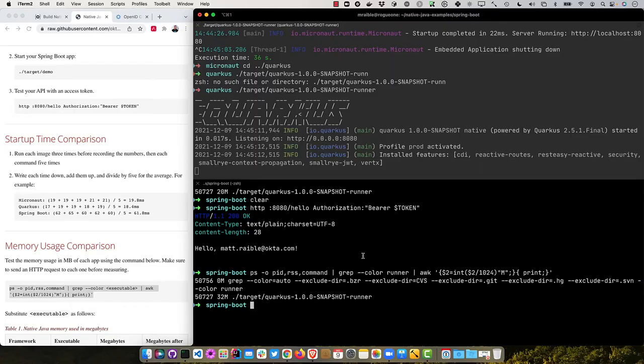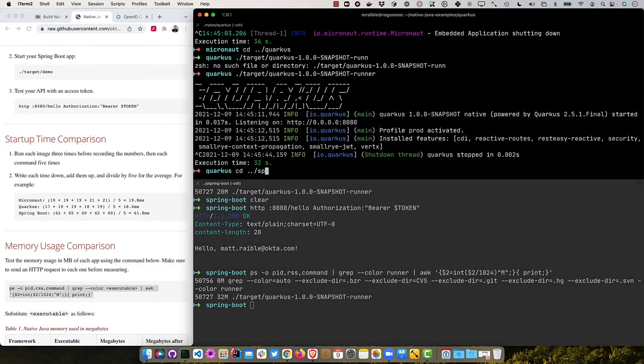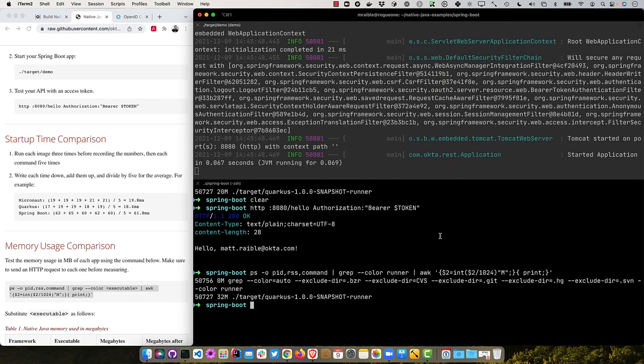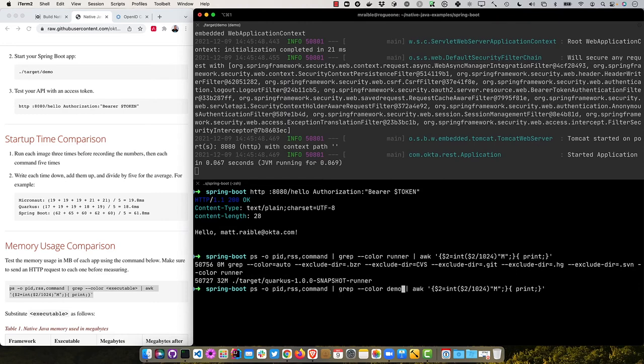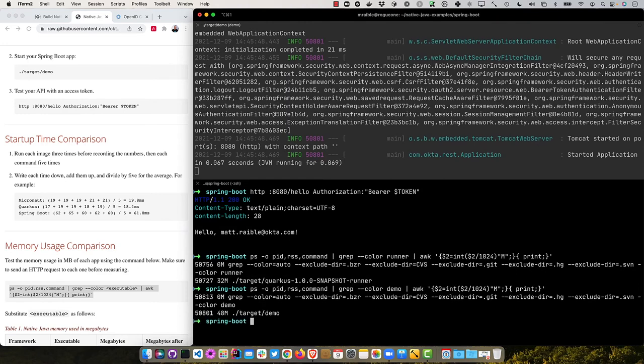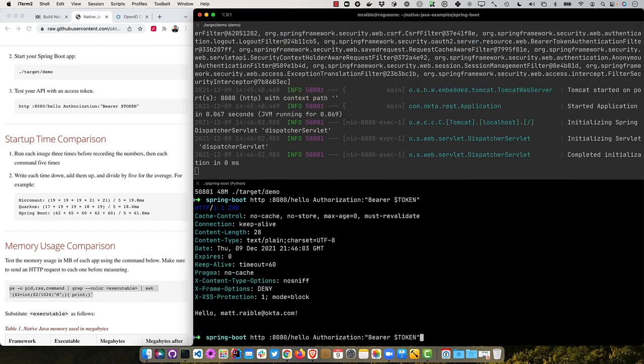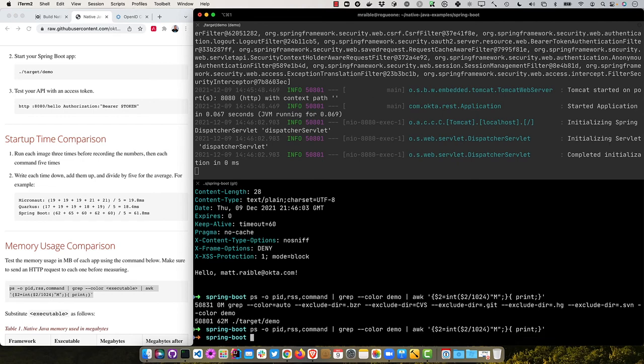Now we will try Quarkus and target Quarkus. So that starts up and then we'll run this command and we're looking for runner now as executable. So it's around 20 megs, right? Then clear that and hit it with the request. Then try it again. And 32. So it goes from 20 to 32, which isn't bad at all, right? Not a 2x increase. So still a very lean, mean fighting machine. Then if we were to go to Spring Boot and do the target demo to run it, and then here we're going to hit it with that PS command and use demo as our executable. So we're looking at 48 megs to begin and we'll hit it with HTTP Pi and try it again. Now we're getting 62. So 48 to 62, again not a 2x increase, but certainly a pretty lean, mean fighting machine as well.